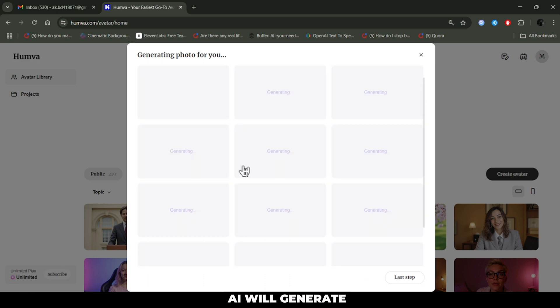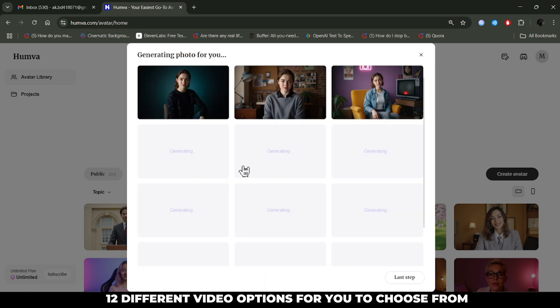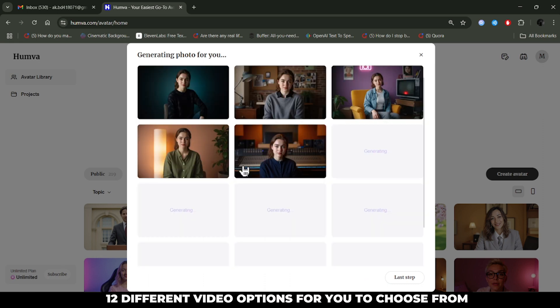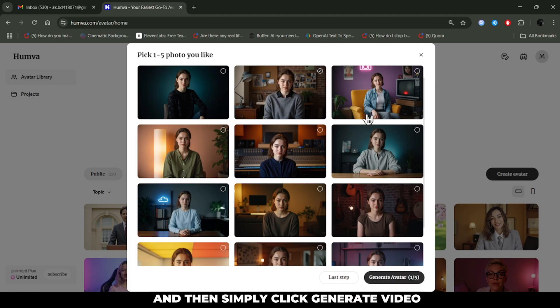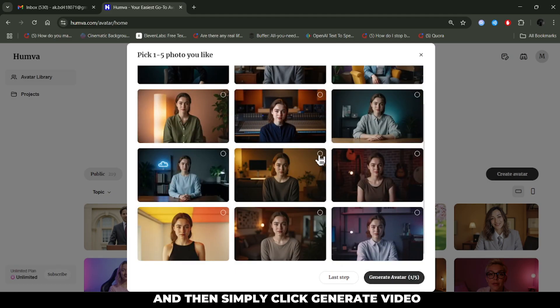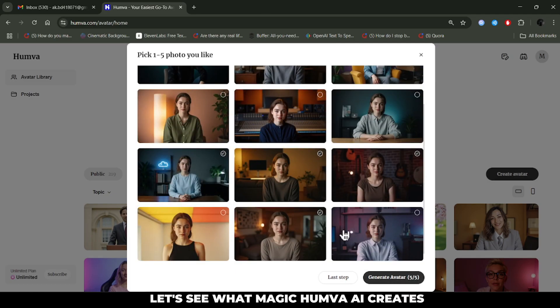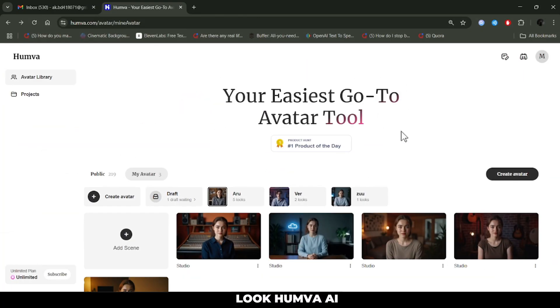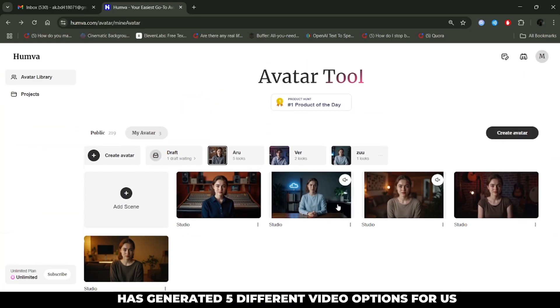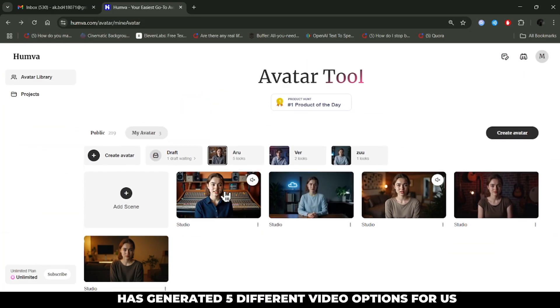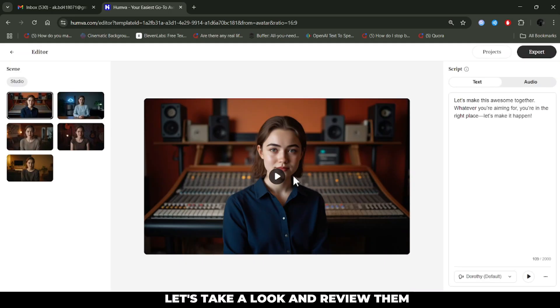Humva AI will generate 12 different video options for you to choose from. Choose 5 video options that you like, and then simply click Generate Video. Let's see what magic Humva AI creates. Look, Humva AI has generated 5 different video options for us. Let's take a look and review them.